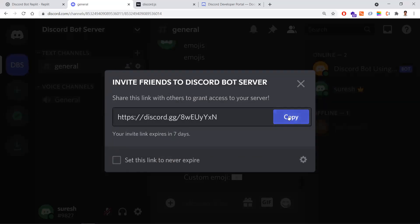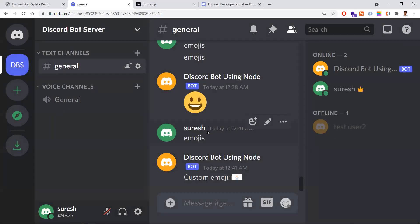Usually you can invite members by copying an invite link and sending it to your friends or other members who are interested in joining this channel. Once all your friends and other people join, you need to give them some roles and permissions.